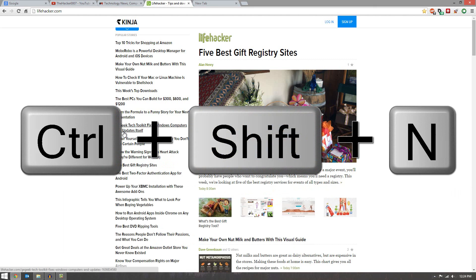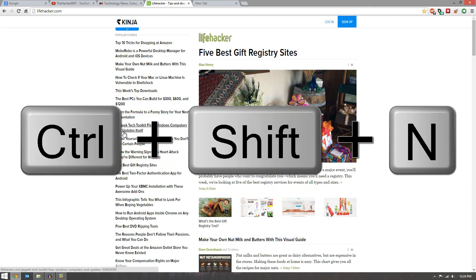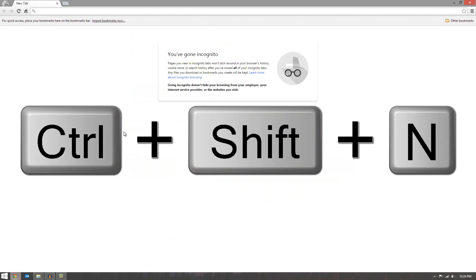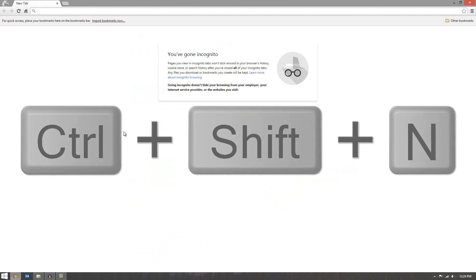Now if you go Ctrl Shift N, that will open up an incognito mode, which basically means it doesn't keep your browsing history or anything downloaded, bookmarks, etc.